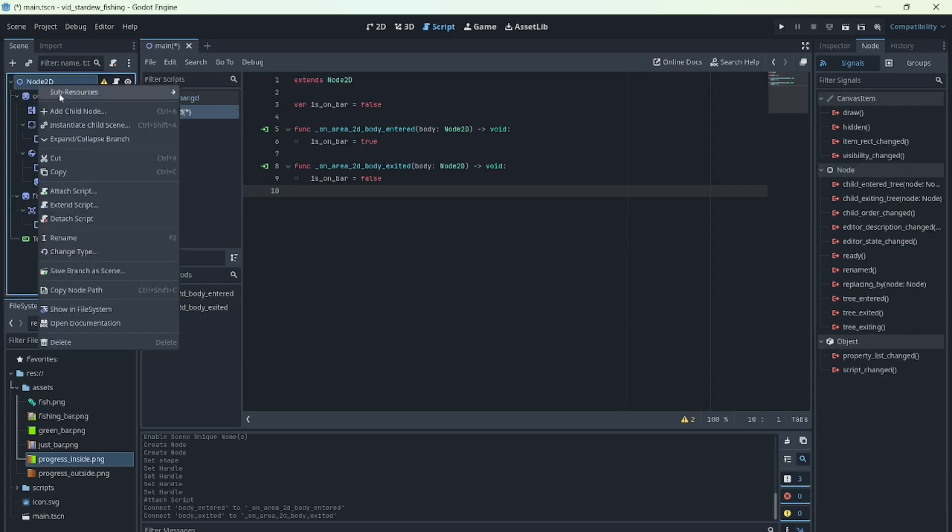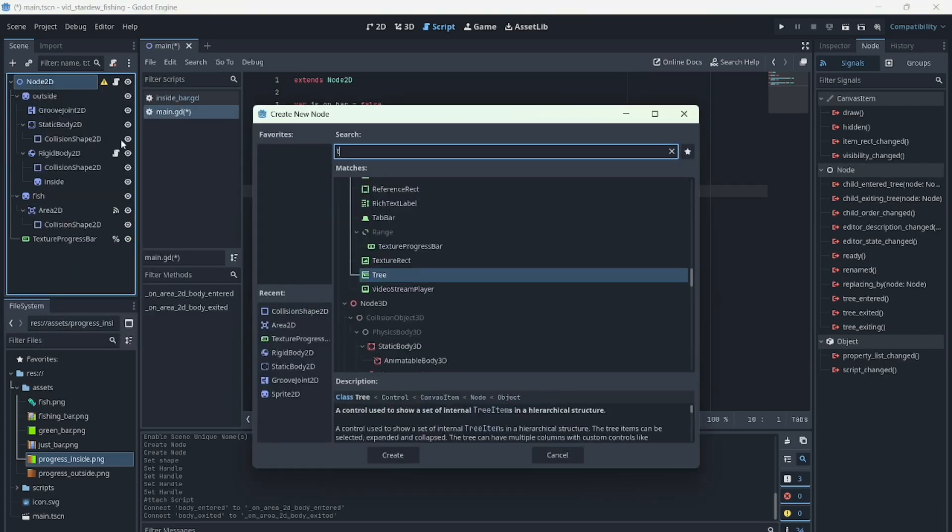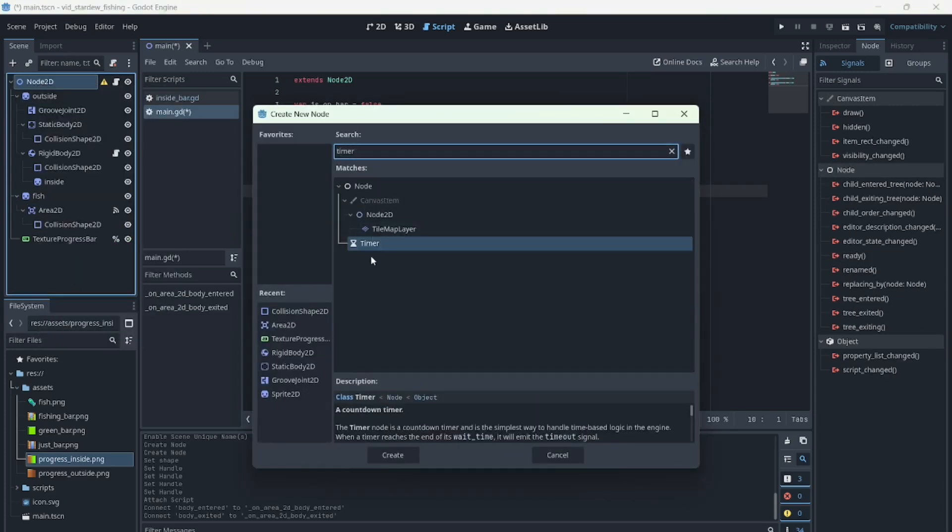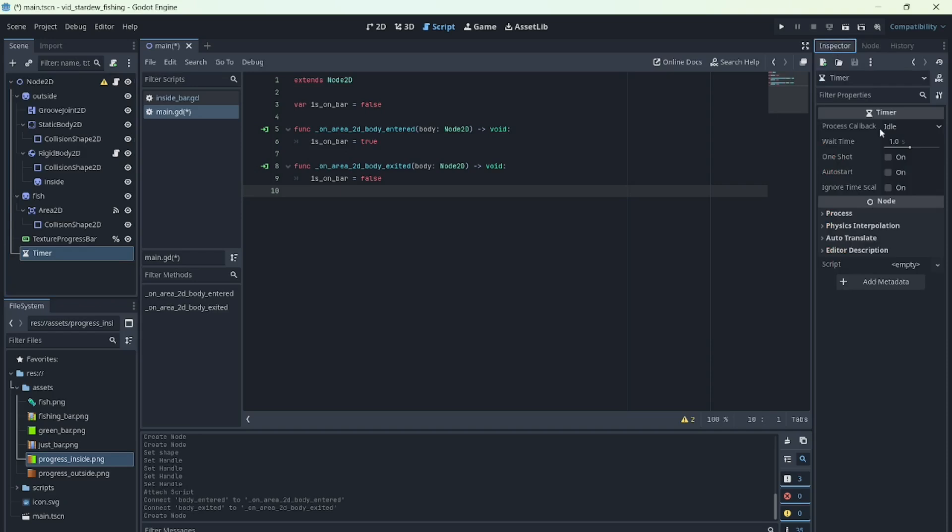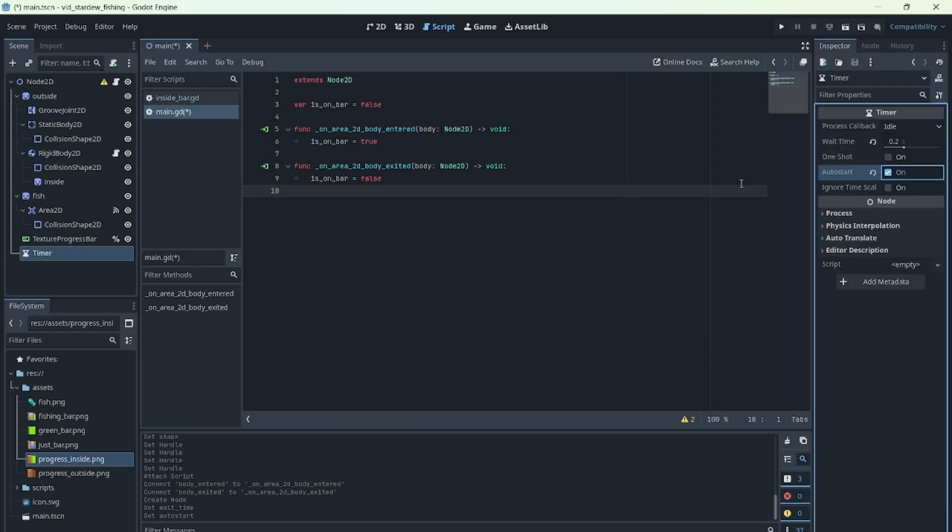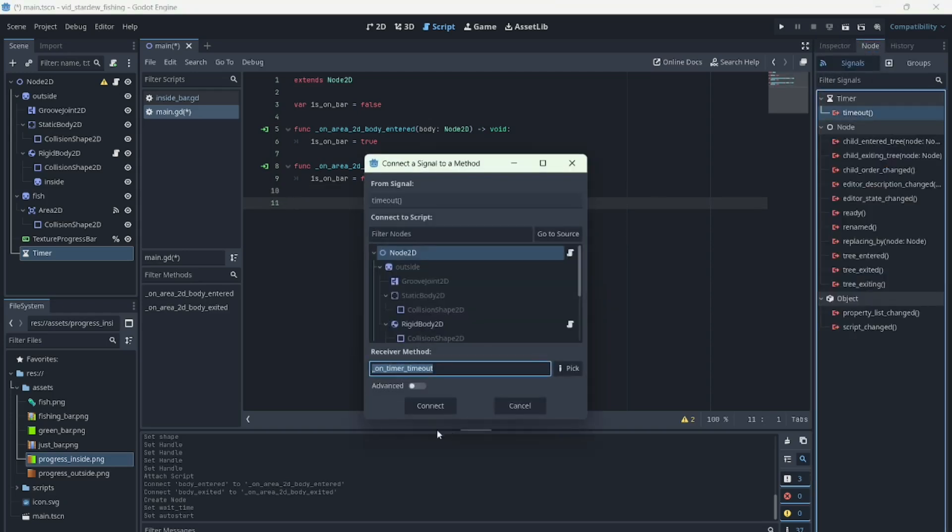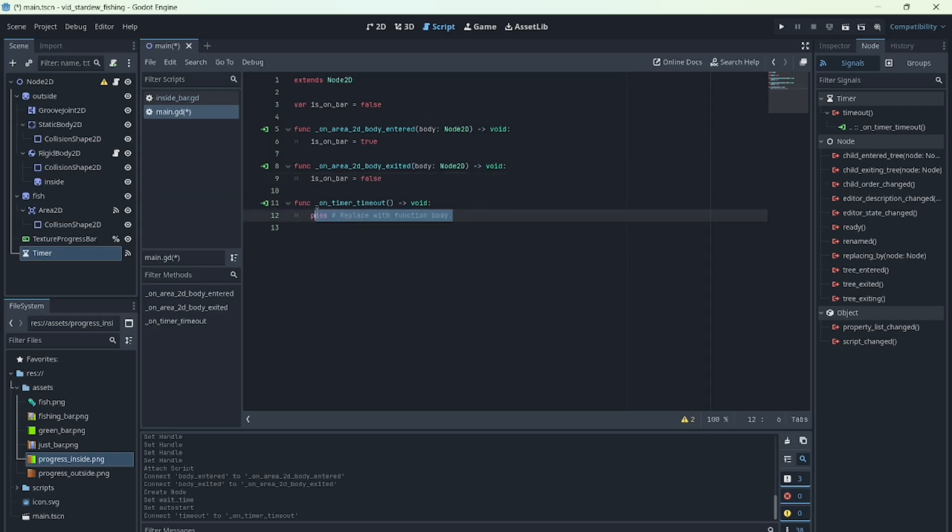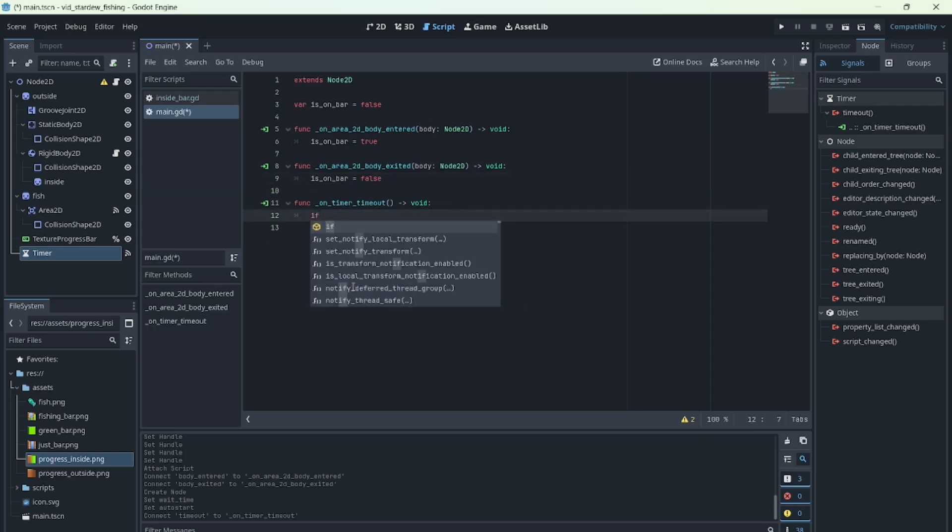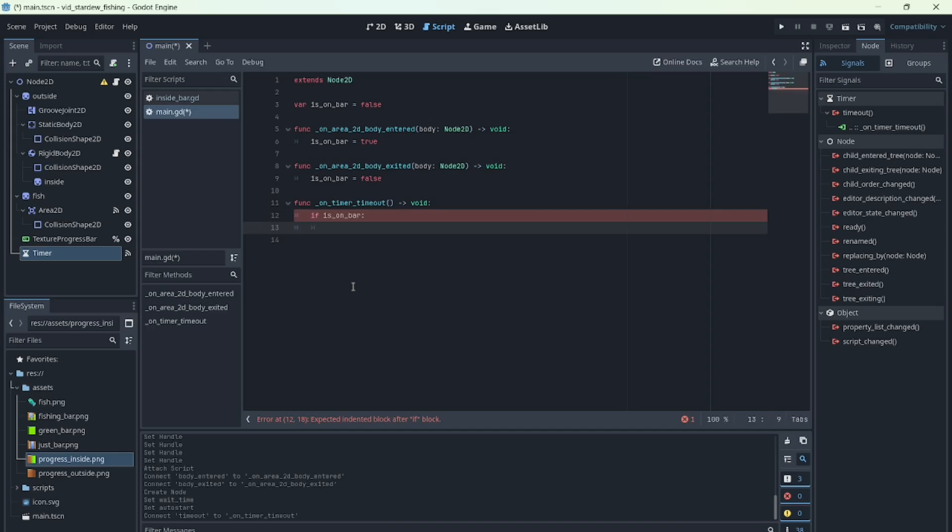Now let's add a timer. This will control how fast the progress bar fills or empties, depending on whether the fish is inside or outside the bar. Every 0.2 seconds the script checks. If isOnBar is true, the bar increases, if not, it decreases. I'll use an increment of 5, but you can change it to whatever value you like.